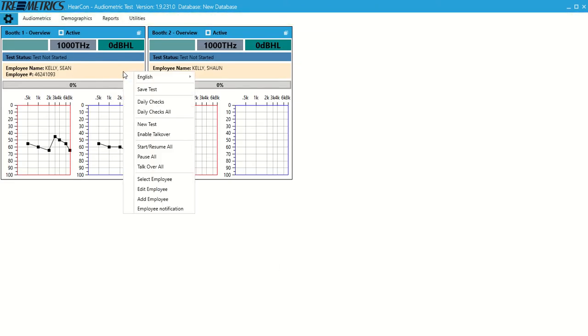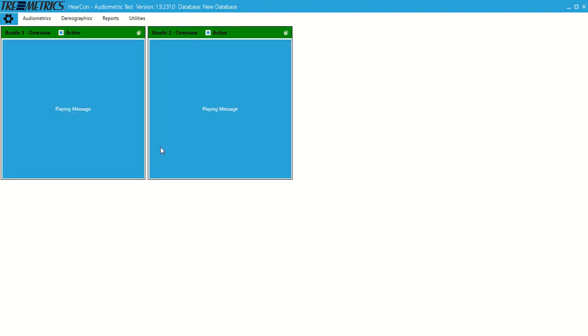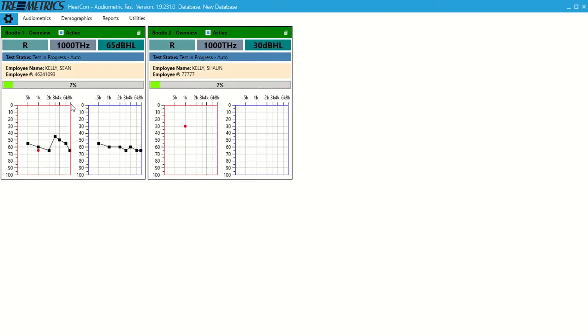Now we've got two employees in the booth. We can right click and do new test, which would be just for the booth we were hovering over. We could also do start resume all. Right now we have all the tests running at once, playing message. The RA660 does voice instruction in multiple languages. Right now it's playing the message: you're about to take a hearing test, press and release the hand switch. And now our test is starting.